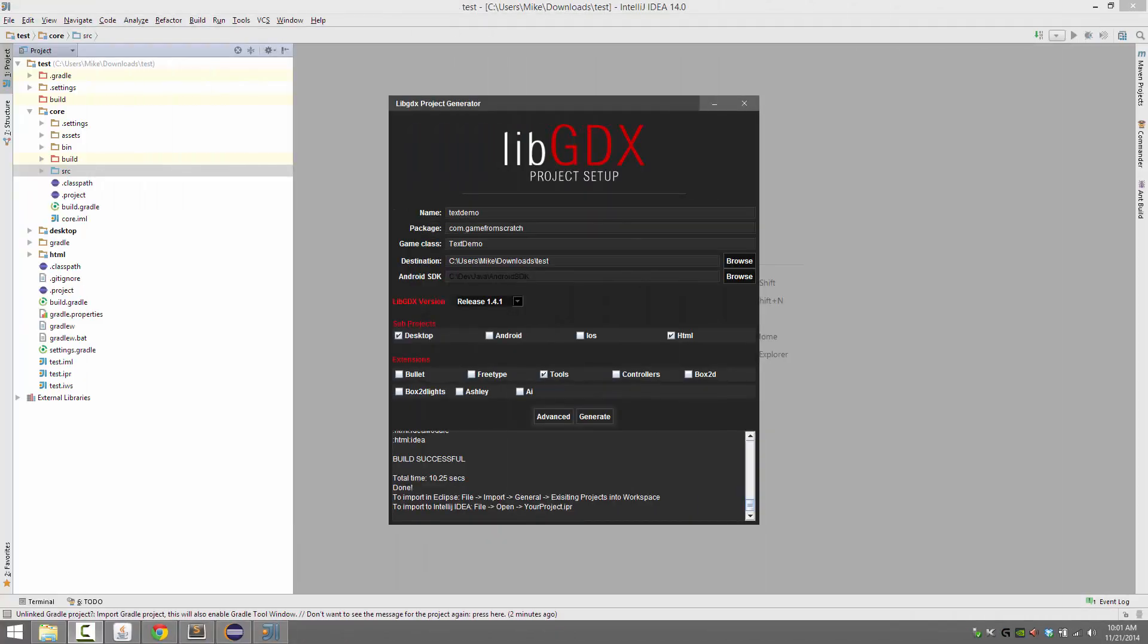Hello, this is Mike at Game From Scratch. We're back with another LibGDX tutorial. This time we're going to be taking a look at text.